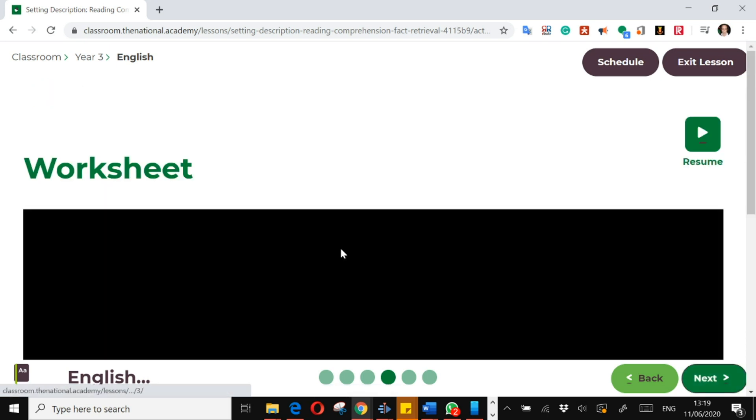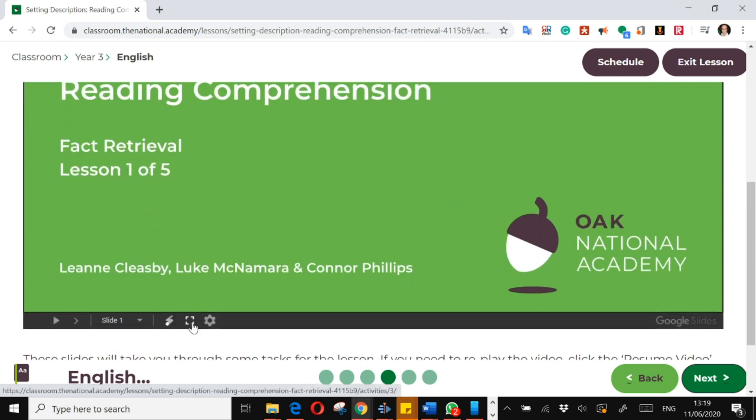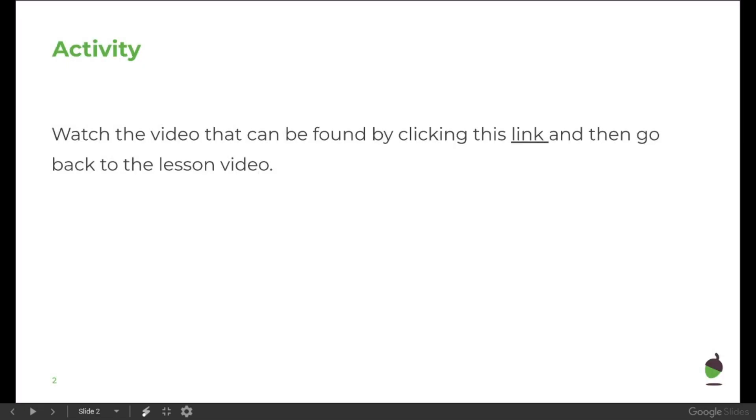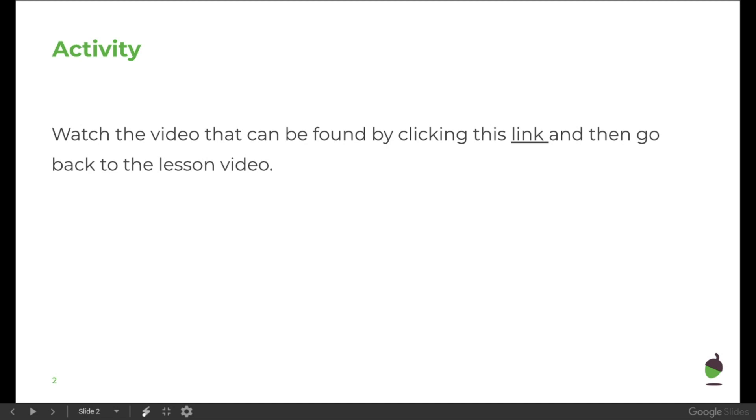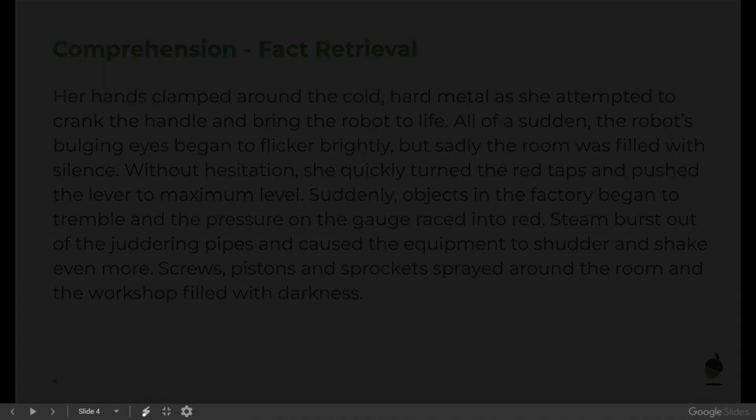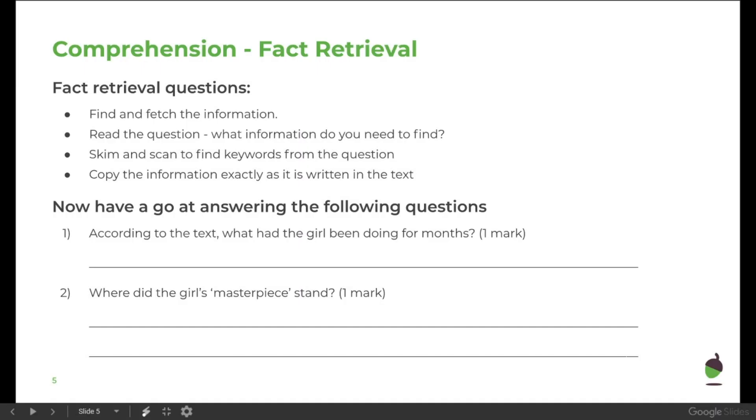So here we have the worksheets. Now, as I've said, you do not need to print these off. As long as you have access to pencil and paper, you can answer these questions. In this case it says make sure you've watched the video, here's some reading to do. So another little bit of reading, and now we're going to answer some questions.